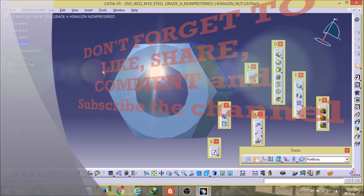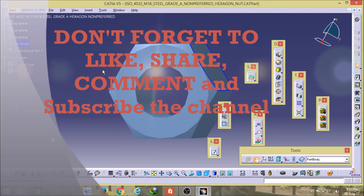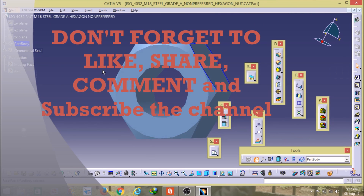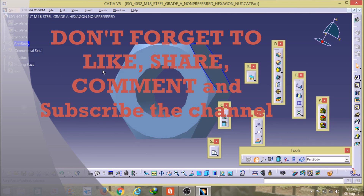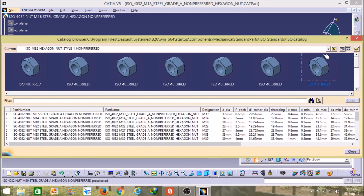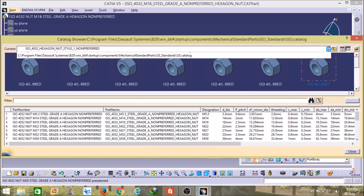It has opened now. So friends, you can use this catalog browser any number of times, you can save your time, and in the same way if you want to select some other standard then you can click on that standard.